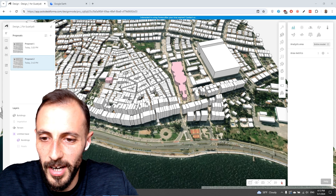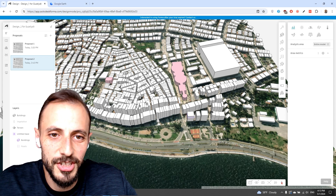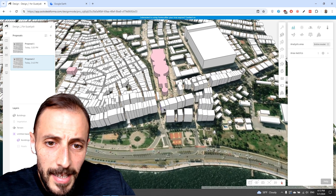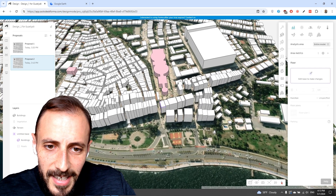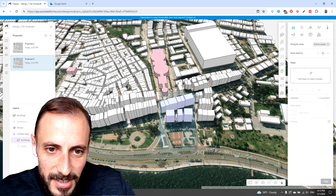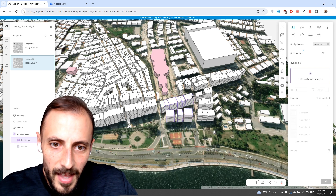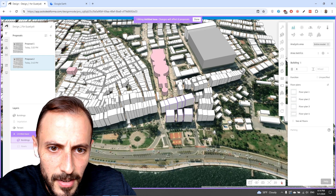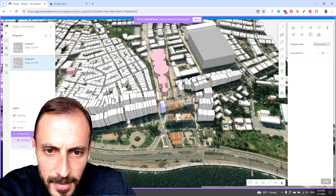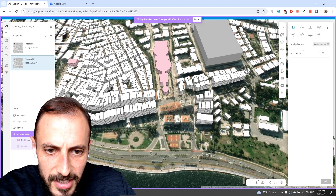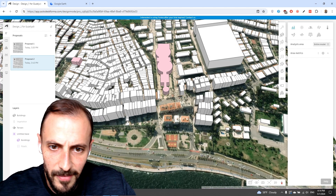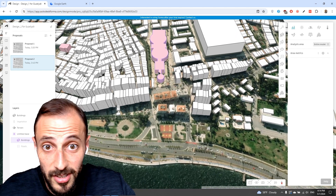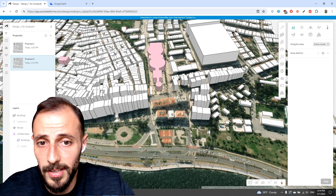Now we'll take a closer look at how we can create our site on this particular project. Let's imagine we'll be deleting all these elements and rearranging this spot. We'll be having another project here that is linked to this cultural center, which will have multiple functions in it.